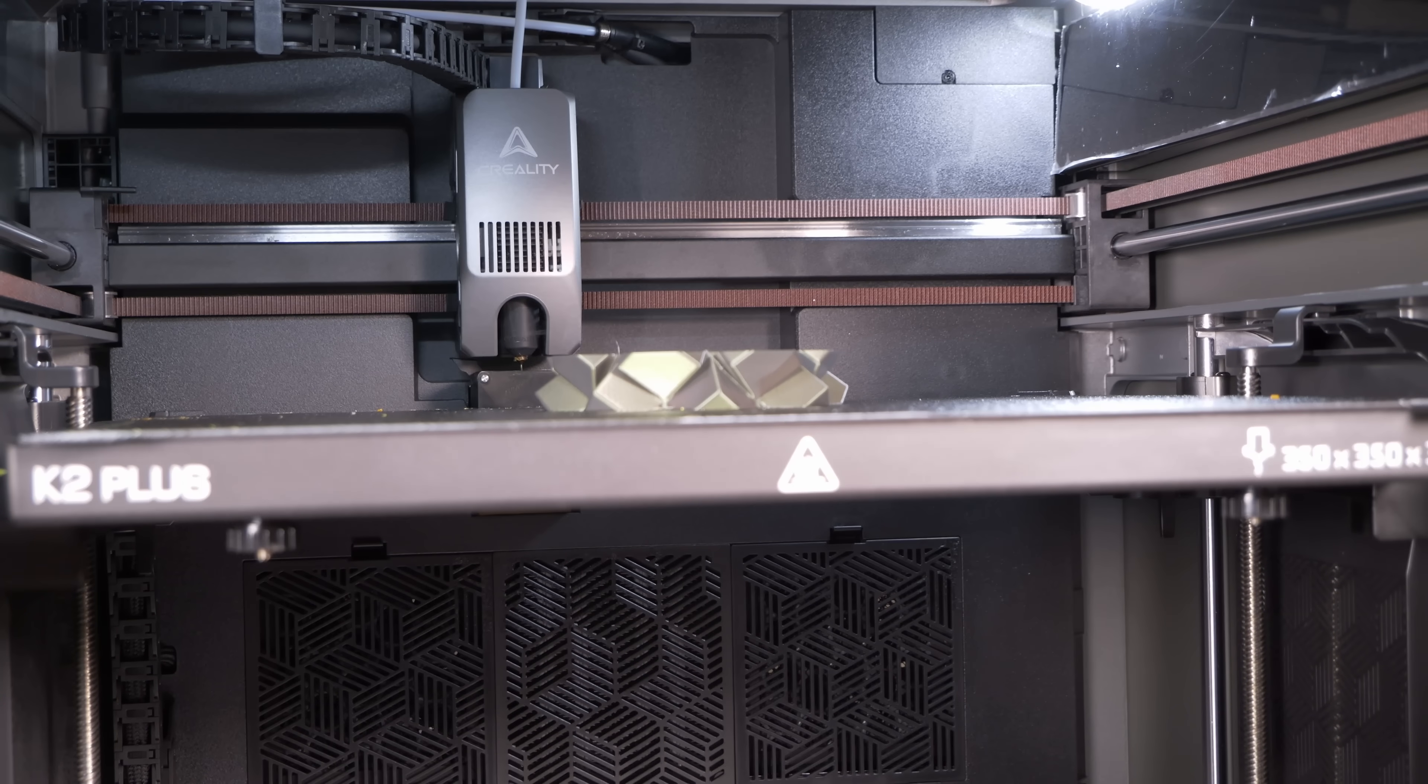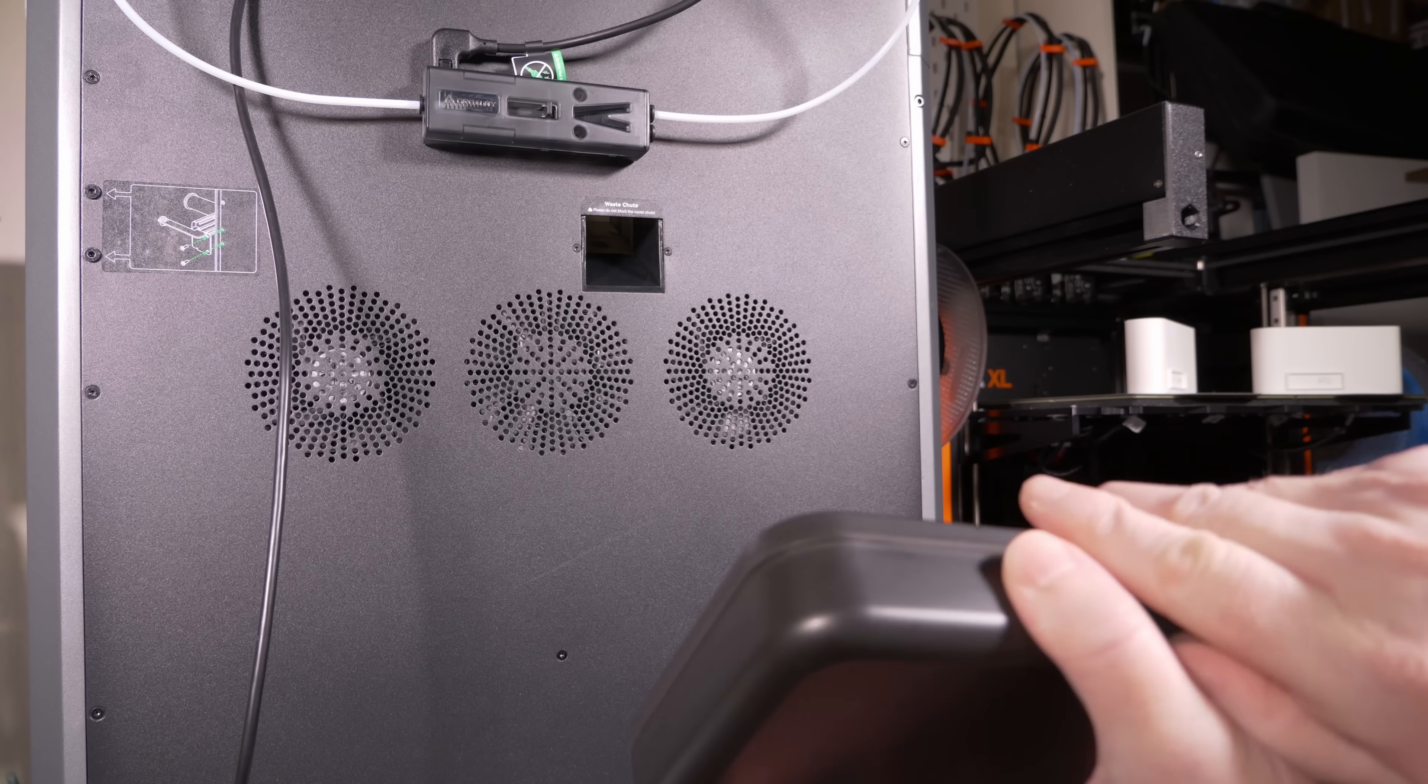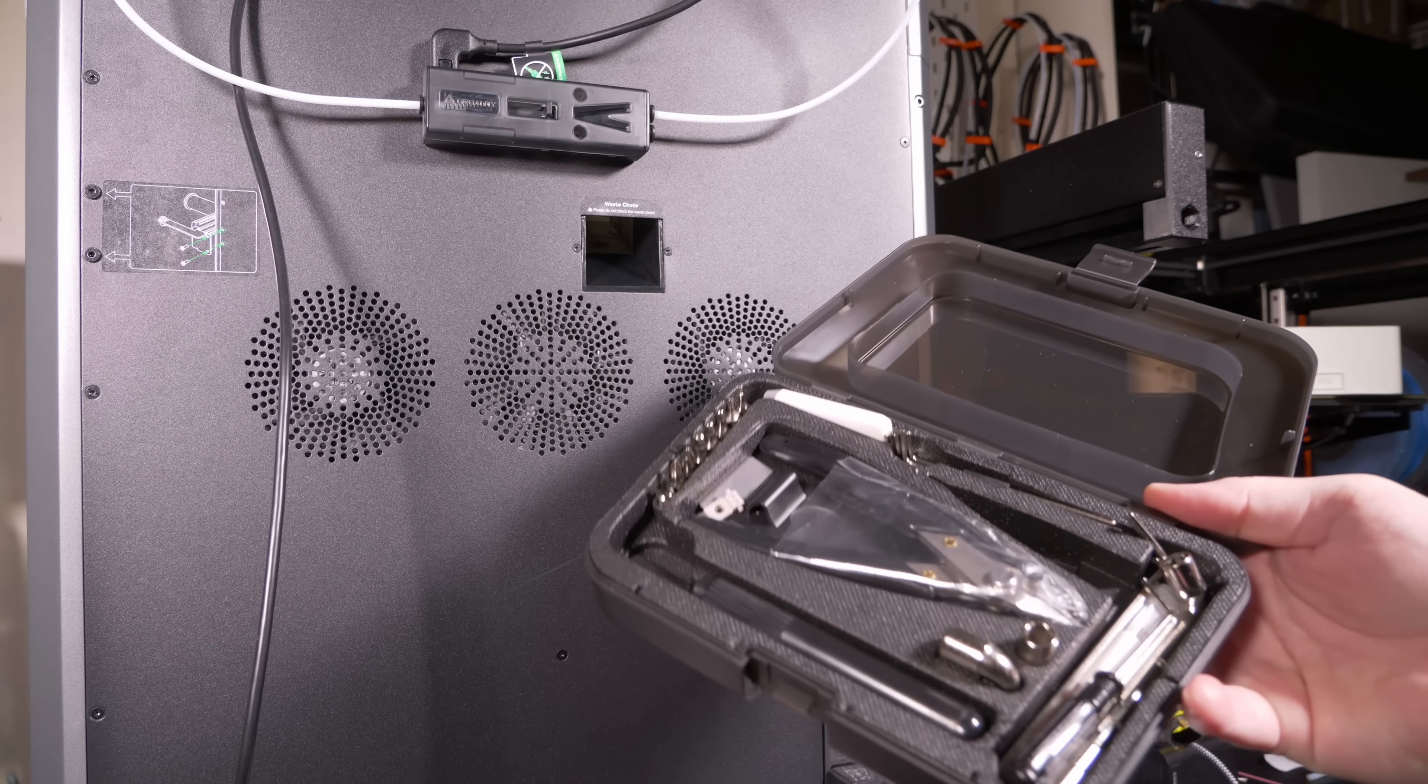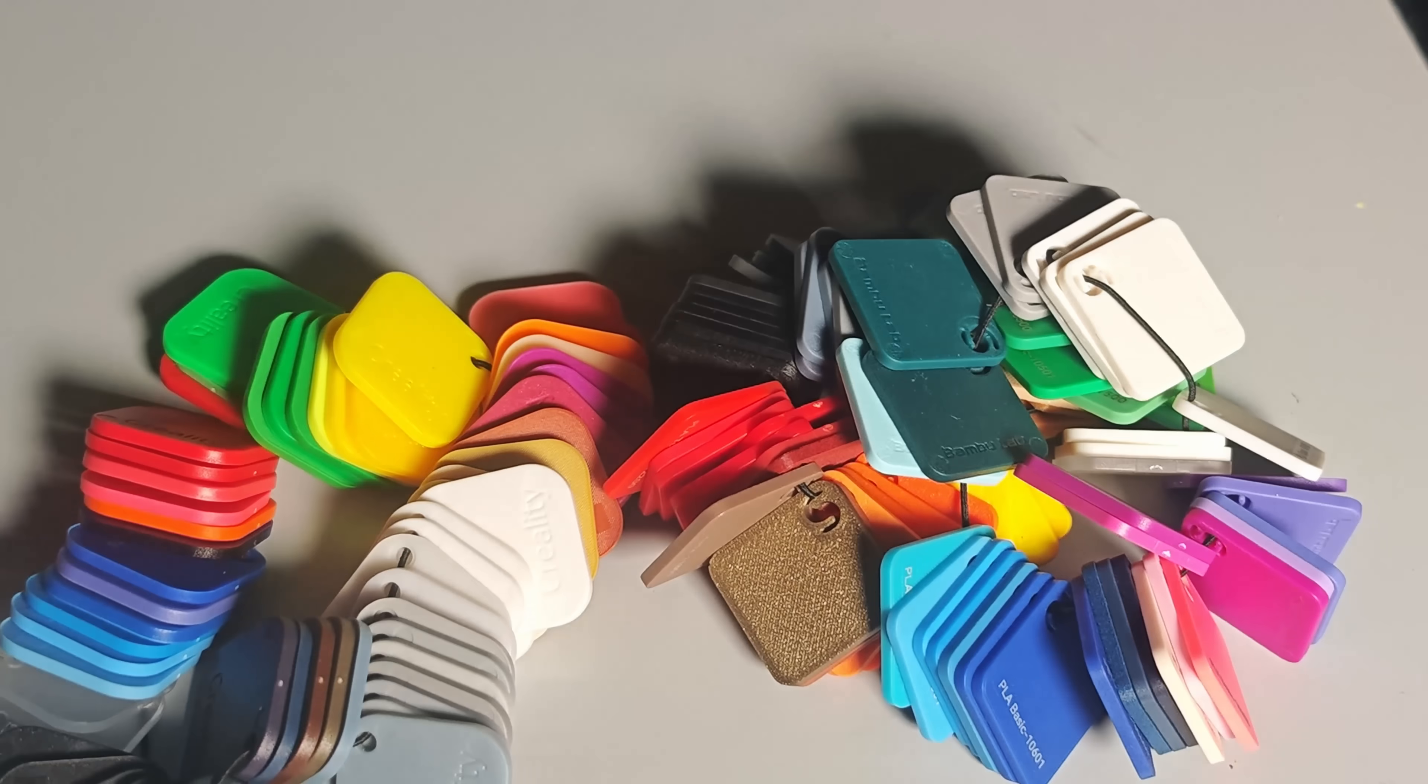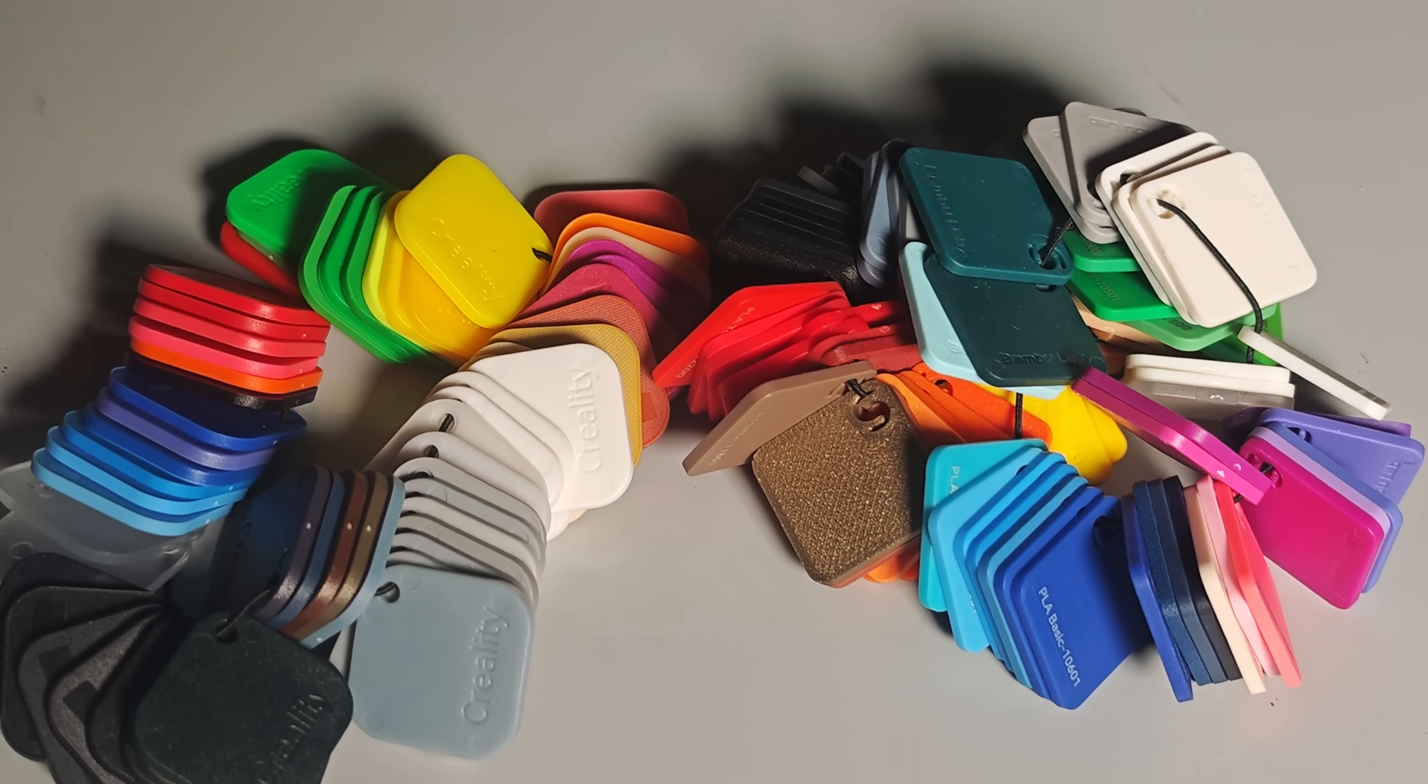Interestingly Creality have raised the game on tool storage with this machine by giving us an actually nice tool case. And if this thing seems familiar then it's probably because a certain other company does this too. This is a bunch of swatches of the available filament colors, who knew so many colors of Hyper PLA were available.